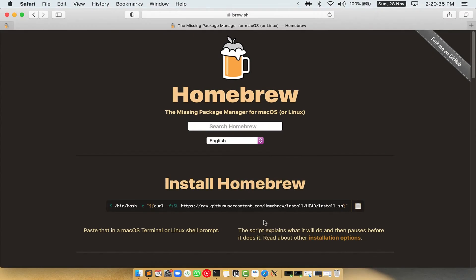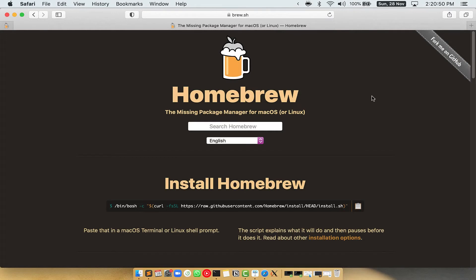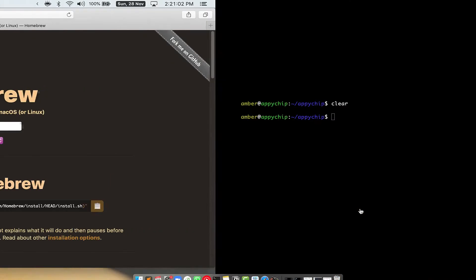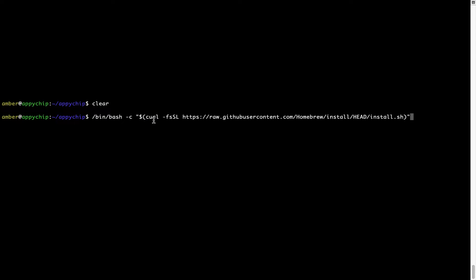Now, we need to copy-paste the command to install Homebrew from the Brew website. So open your web browser and simply go to the website brew.sh. Once you are on the website, you will see a section called Install Homebrew, which has a command that you can simply copy by clicking on the button over here. Once it is copied, go back to terminal, right click, and paste.